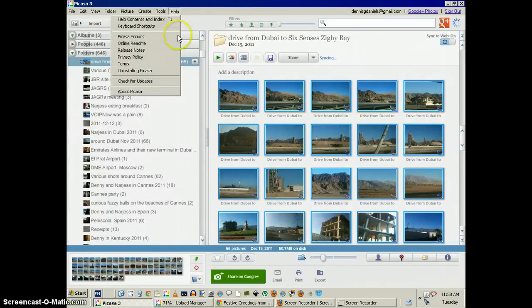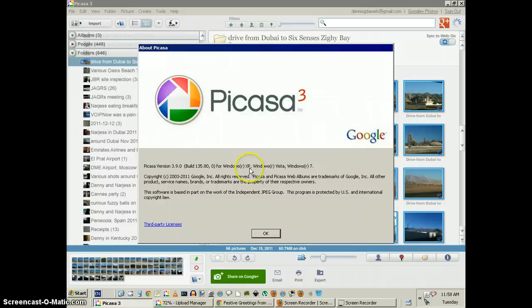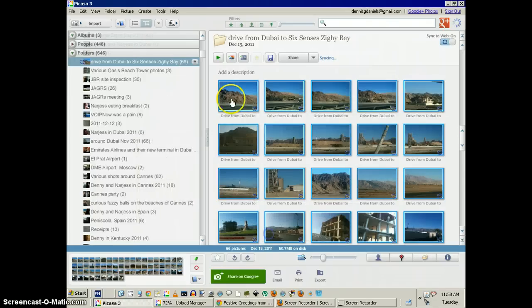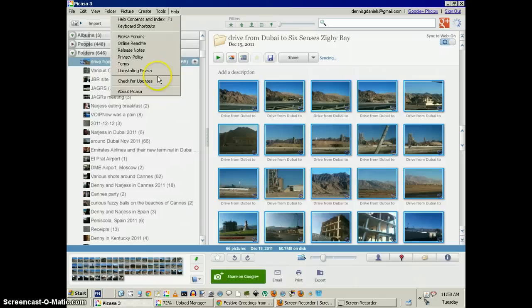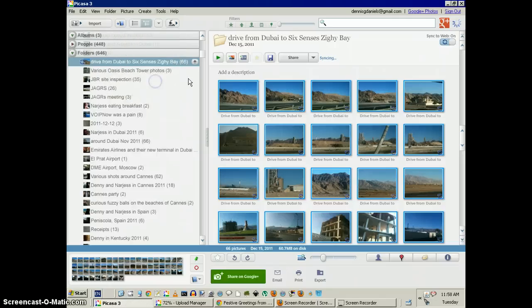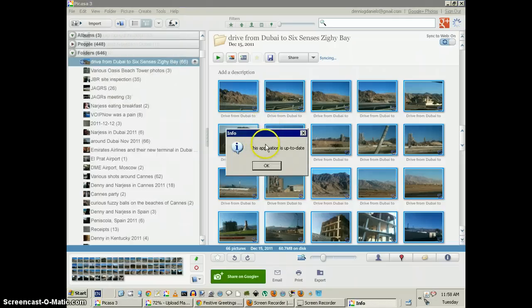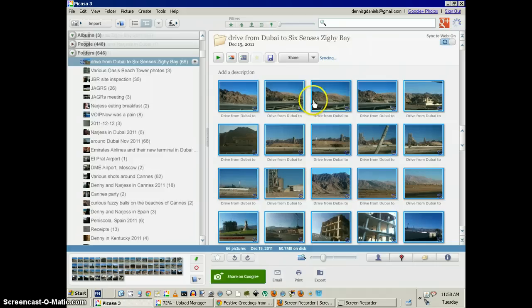Here's Picasa, and it is 3.90. I have checked for a new update. There is none. It's up to date.